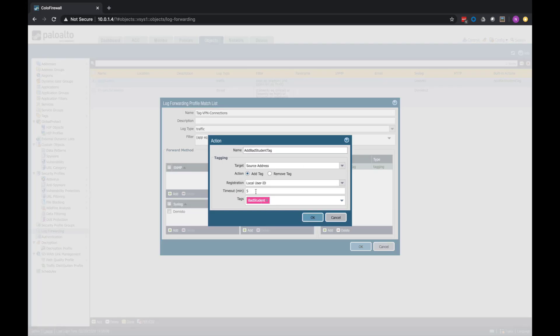And I have a timeout here for the next five minutes, meaning after five minutes this tag will dynamically come off. In a real environment, this may want to be more like 45 minutes or something like that to cover an entire class period. But for the demo purposes, I just have it set to five.